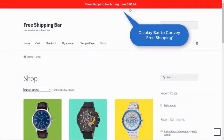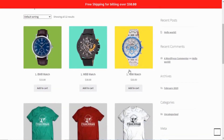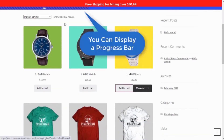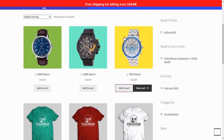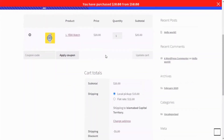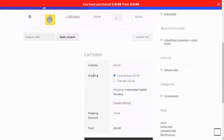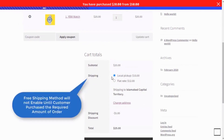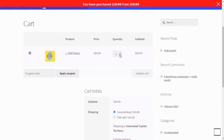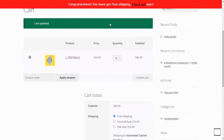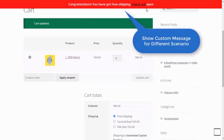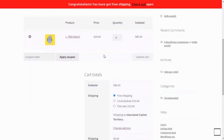Let's see the Free Shipping Bar plugin in action. Let the customers know and avail of the offer by displaying the free shipping bar. Display a progress bar that communicates customers' advancement towards availing of the free shipping. Display customized messages for the bar according to the scenarios, such as successful completion of free shipping or halfway toward it.